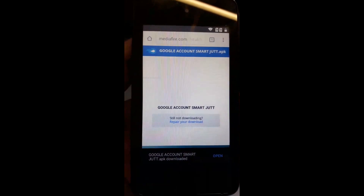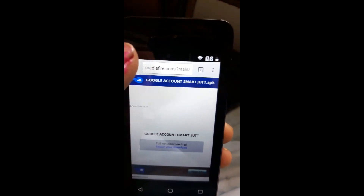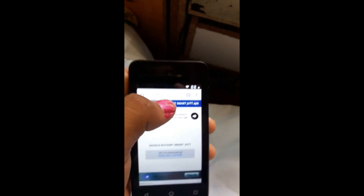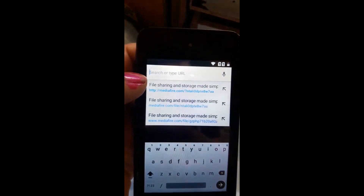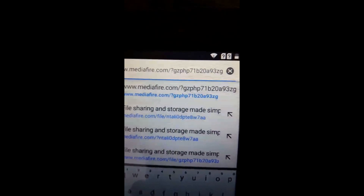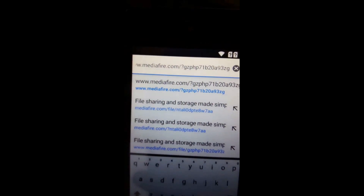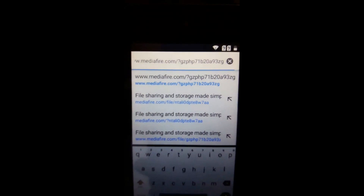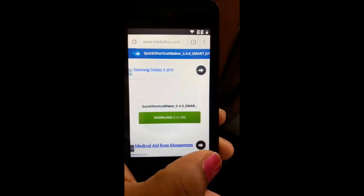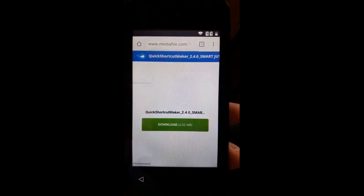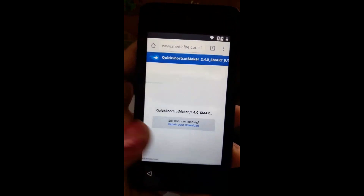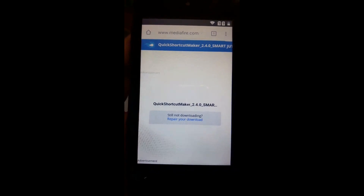The first download is complete. Now go to the search bar again, delete the current link, and type another link. Here is the second link: www.mediafire.com followed by the path with 'gzph' and the following characters. Search this link and download the file named QuickShot Maker. Go ahead and download it — as you can see, it's downloading.